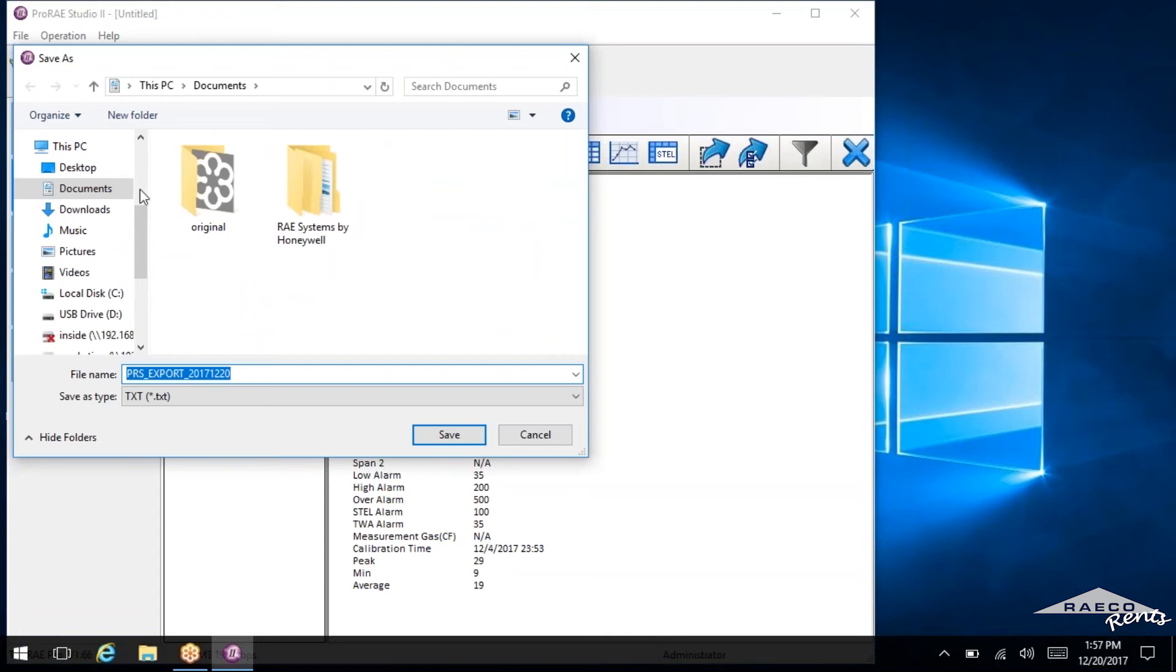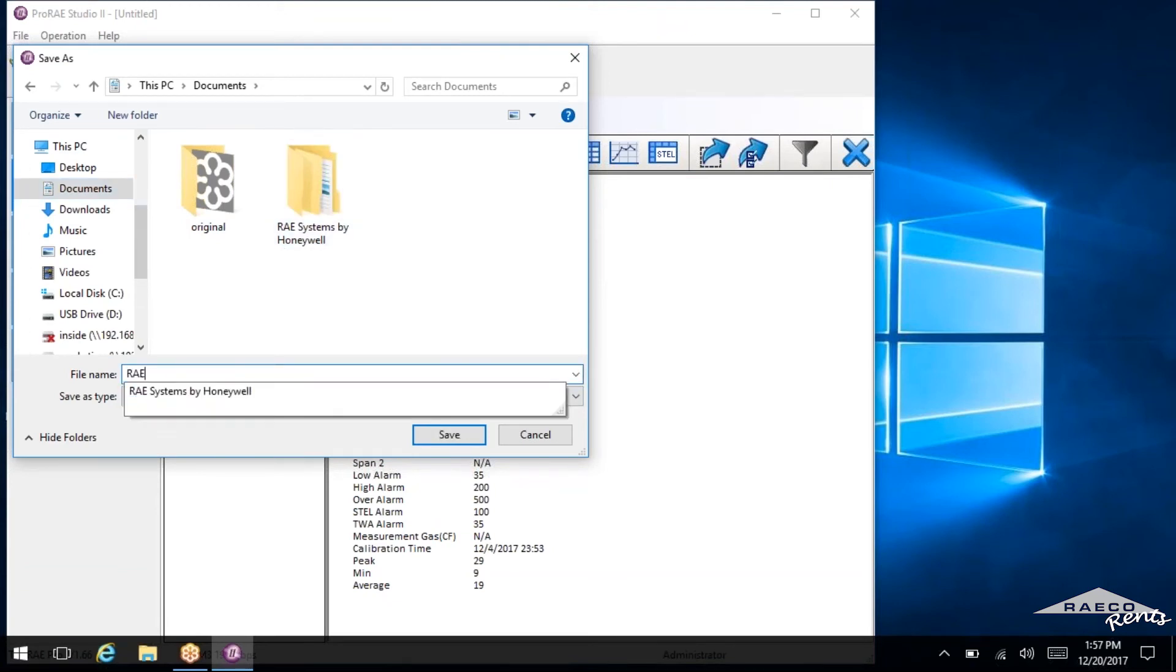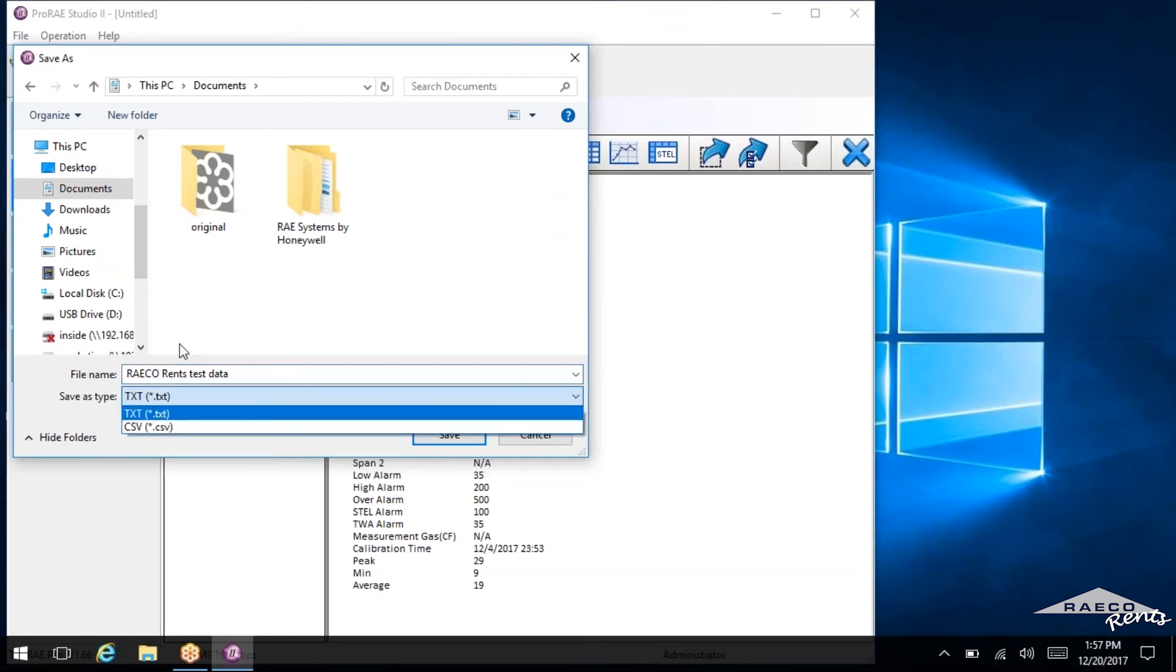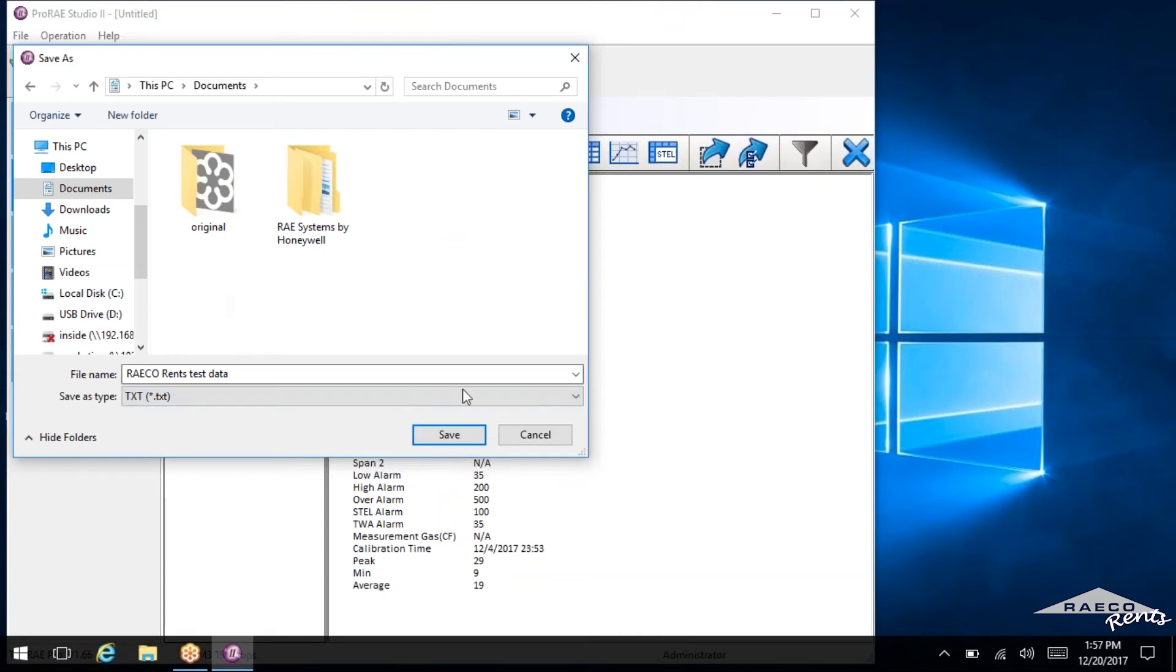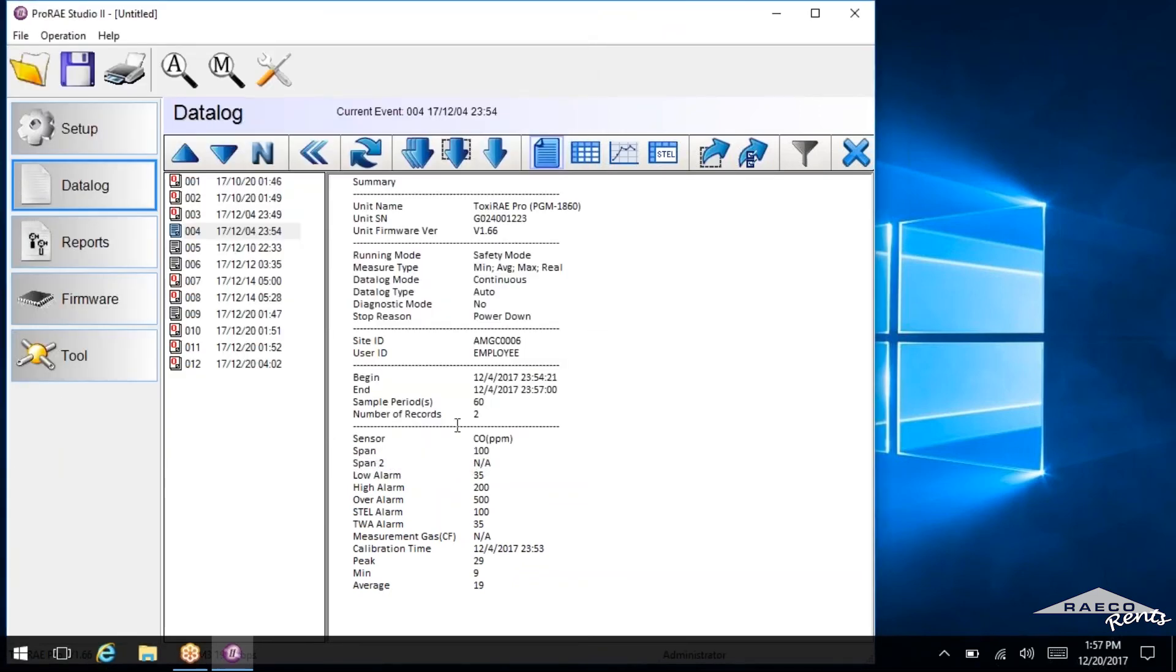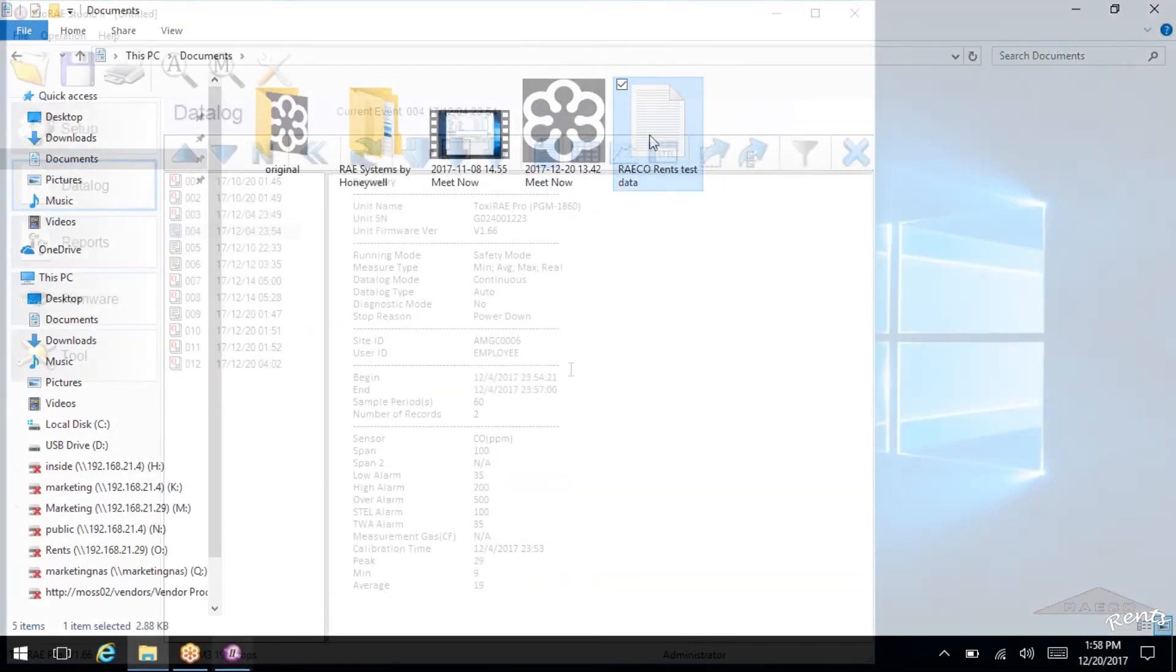So we'll click export selected. And then it gives you a couple of options here. You can save it wherever you want. If you've got some specific folder in here for your data from these tests, go ahead and select that. And you can rename it. So I'll just name this one Rayco Rents Test Data. And we'll put that into our documents folder. And you can save it. There's two options as a .txt or a .csv. And once you do that, we'll save this as a .txt file. And now I should have some data in my documents. There it is.